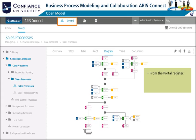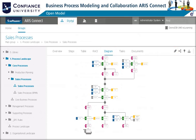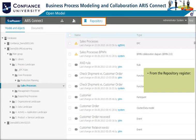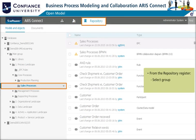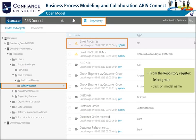A model can be opened either from the portal register or the repository register. When you are on the portal register, select the diagram tab, then select the edit icon. When you are on the repository register, select a group, then click on the model name.